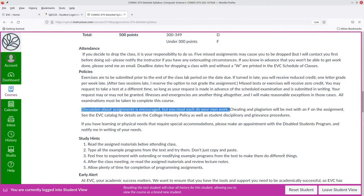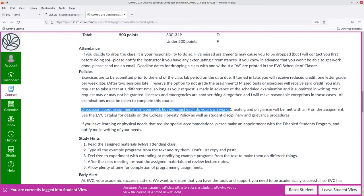You can discuss assignments with each other. For example, making a plan on how the problem should be solved. But once that discussion is over, you each have to do your own work. Cheating and plagiarism will be met with an F on an assignment. For details on the College Honesty Policy, see the EVC catalog.